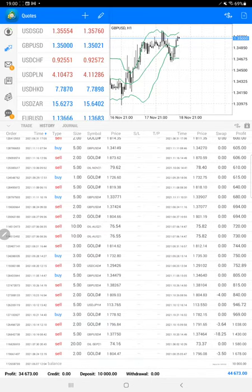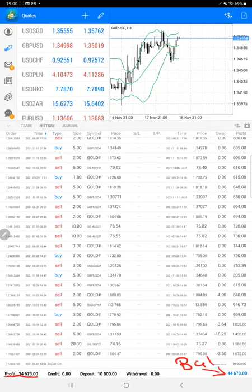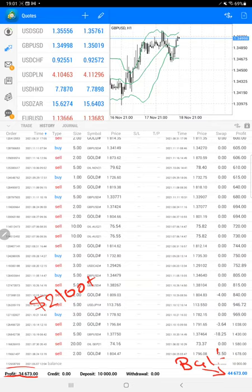The current profit is $34,673 and here is the current balance which is $44,673. So nearly $2,100 profit is increased from the last update. You can verify.